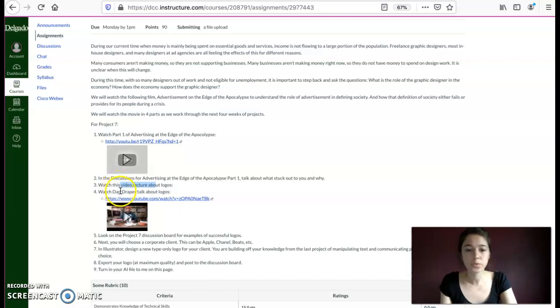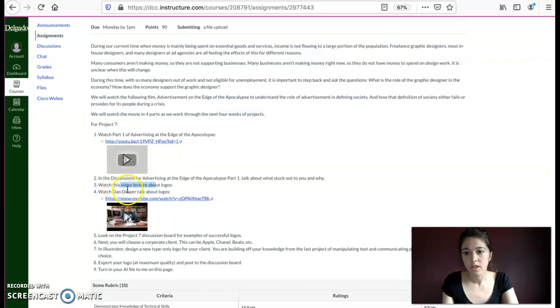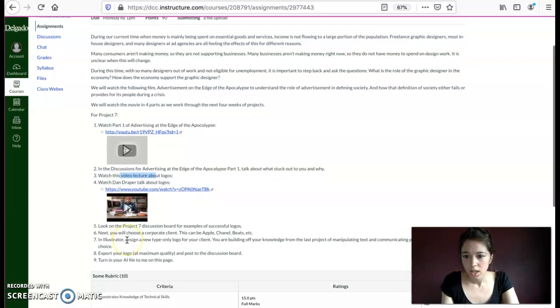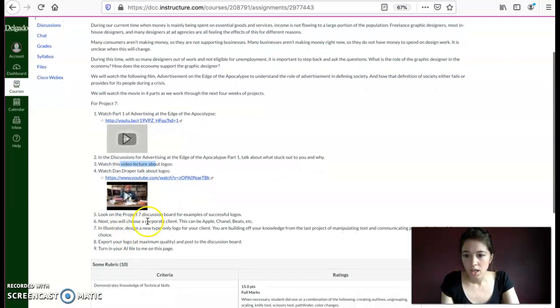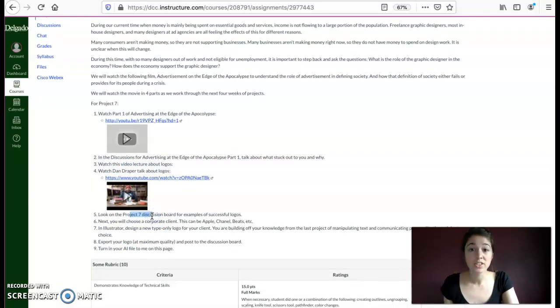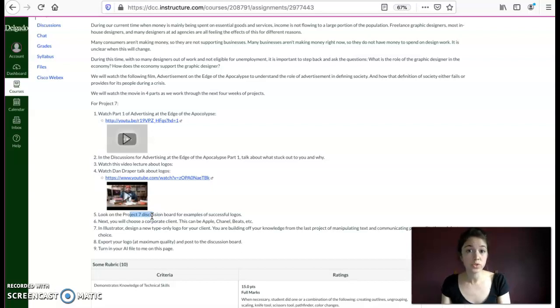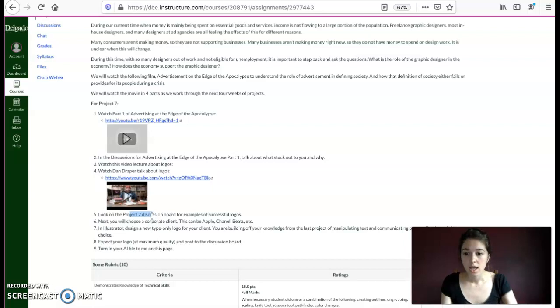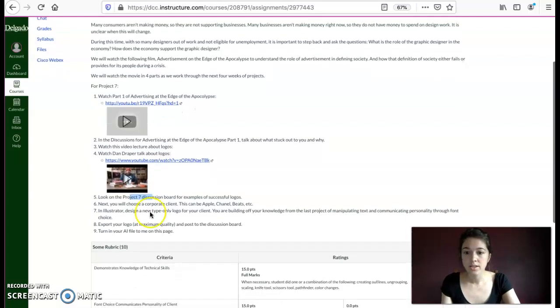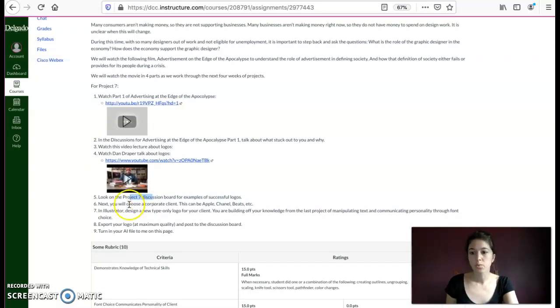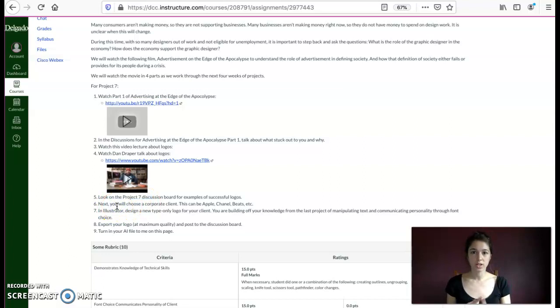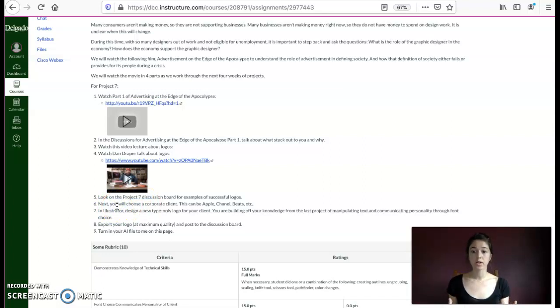There's this really good video on how to make logos, because that's going to be the topic of this lecture and also the project that you all create. So it's a really good video. It's about 15 minutes. You can watch that. And you can look on Project 7 Discussion Board for examples, both student examples and non. And then you're going to do Project 7, which is choosing your own client.